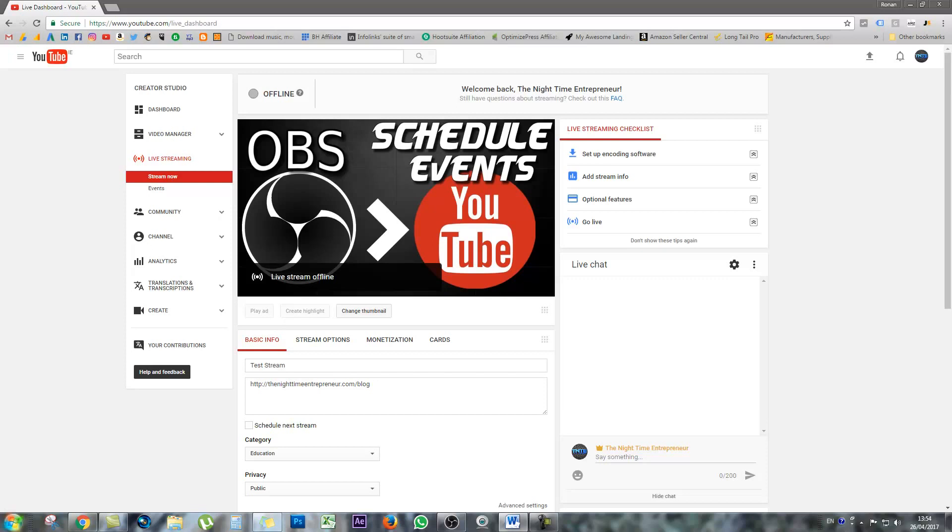So you can indeed use YouTube to schedule a live stream event. So rather than just jump on and start streaming, you can have your scheduled event notification sent out to your subscriber base just by creating it. Once you create the event, the scheduled event shows up in your audience's feed just like a thumbnail of a usual regular pre-recorded video of yours.